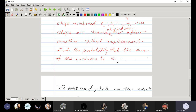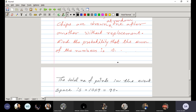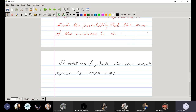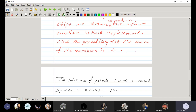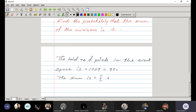Now we select chips so that their sum equals 10. In the first drawing suppose we get 9, in the second we get 1 — sum is 10. Or first drawing gives 1, second gives 9. So the pairs (9,1) and (1,9) are valid.